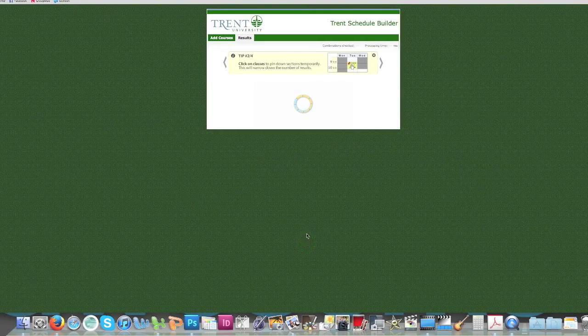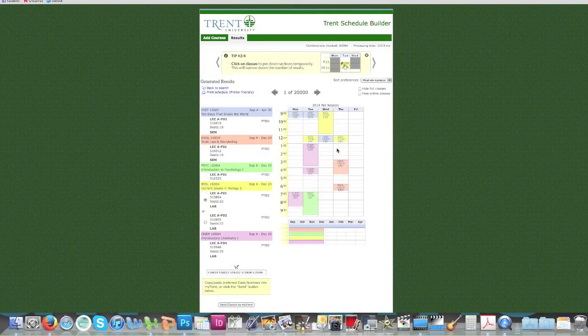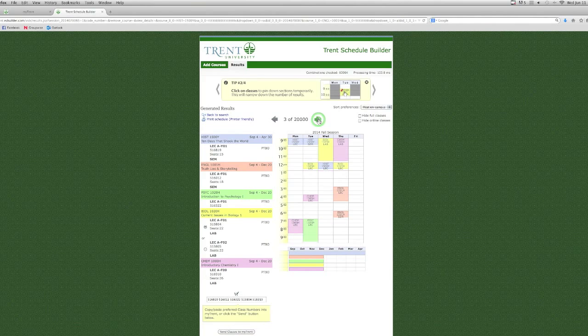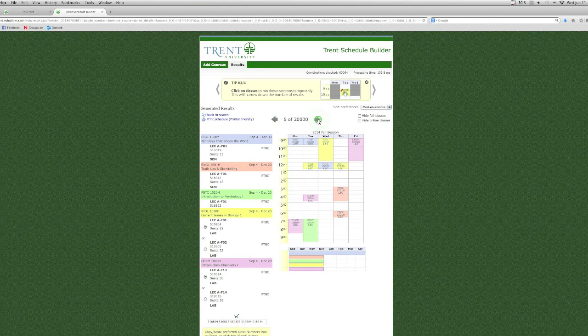The Visual Schedule Builder will allow you to look through all of your available timetable options by clicking the left and right arrows, or using the arrows on your keyboard.